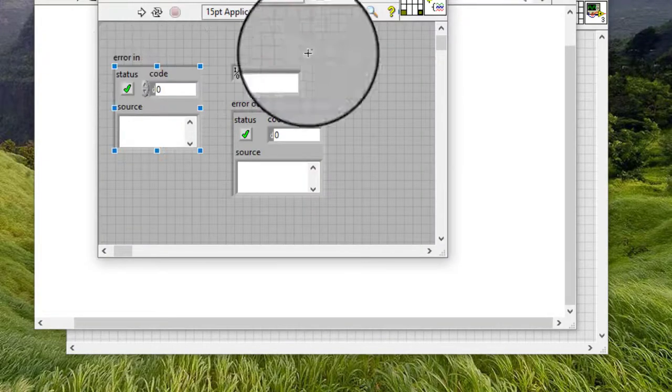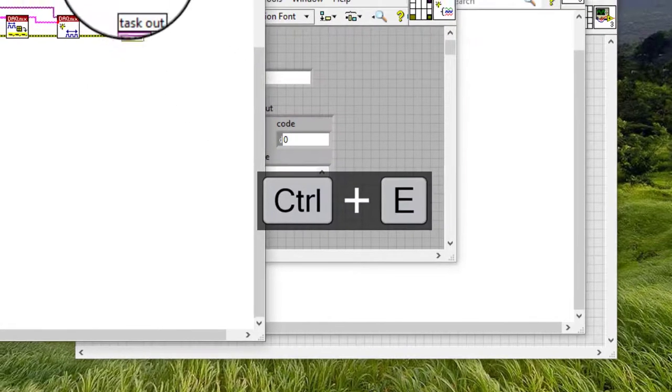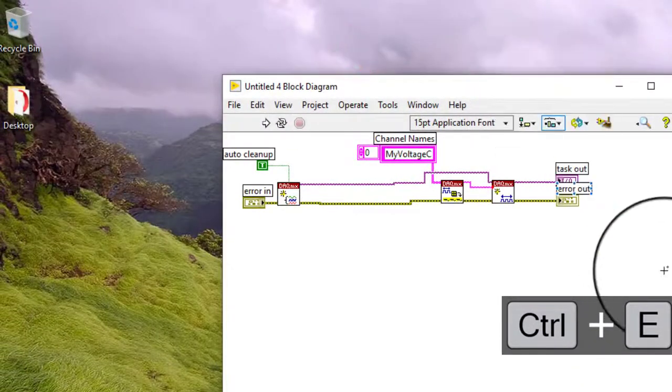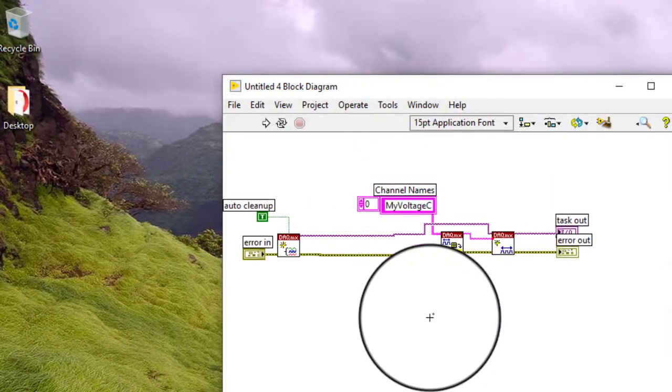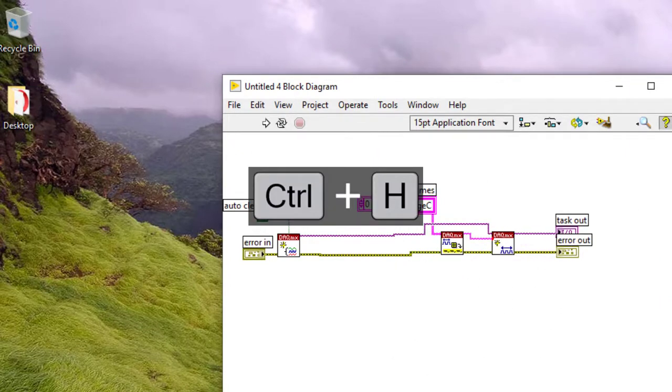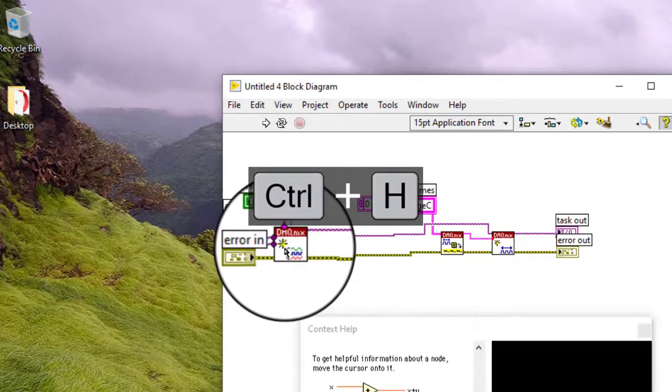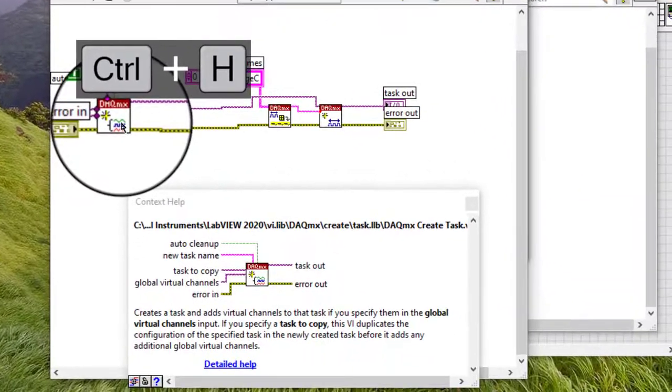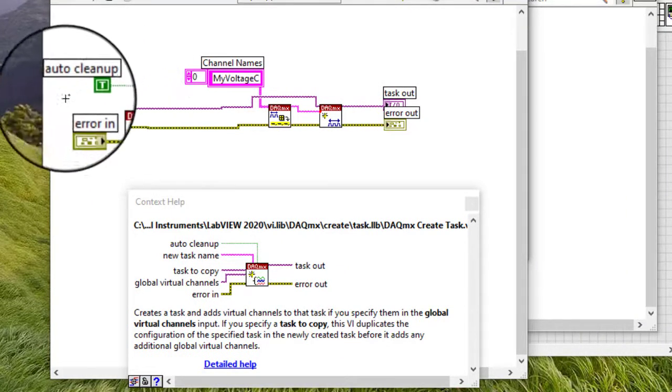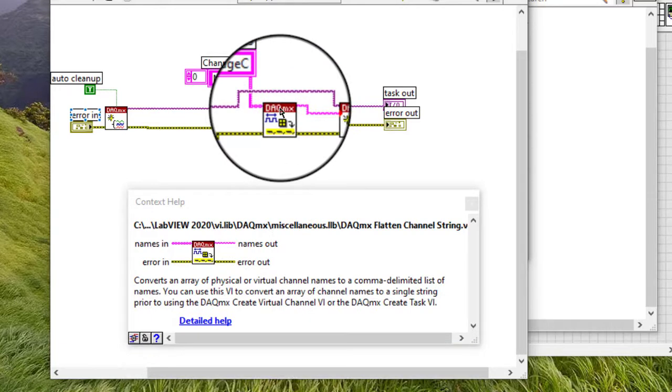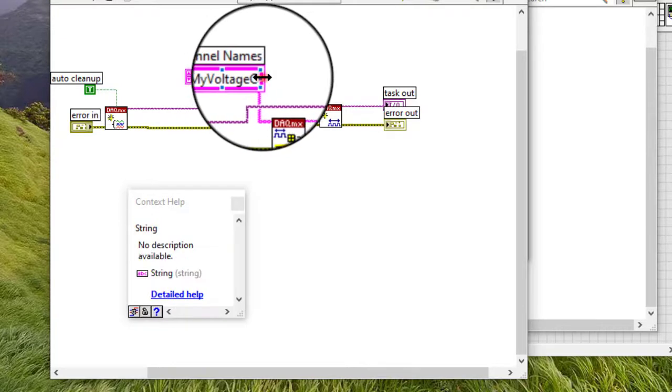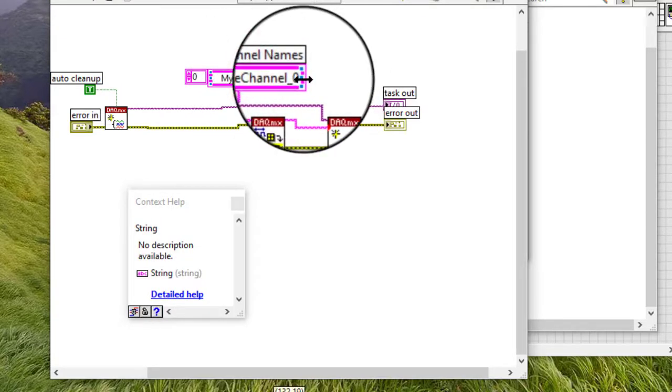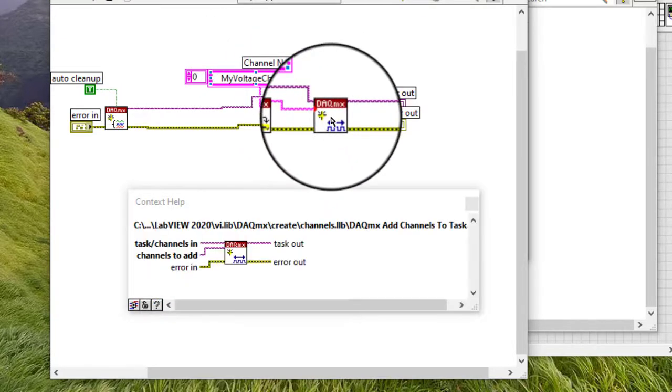Front panel has been populated. Let's watch the block diagram. DAC-MX create task, DAC-MX flatten channel settings string with the channel name, and then add channel to task.